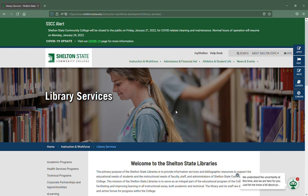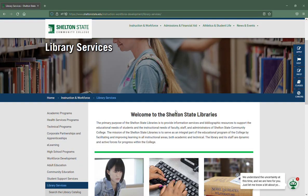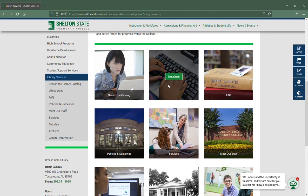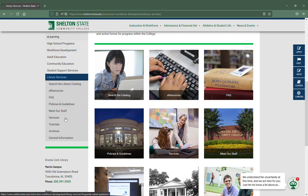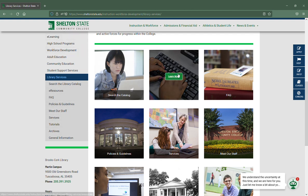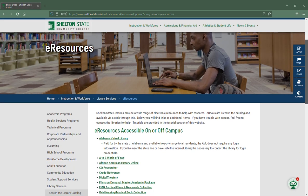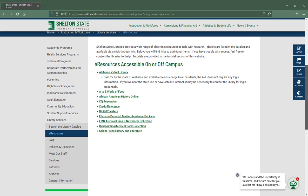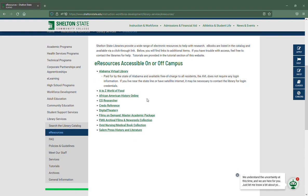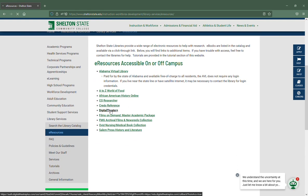To get to Digital Theatre Plus, you'll start out at the Library Services main page, scroll down until you find eResources, either from the center menu or down the left-hand side menu, and click on eResources. Then scroll down until you find Digital Theatre Plus and select it.